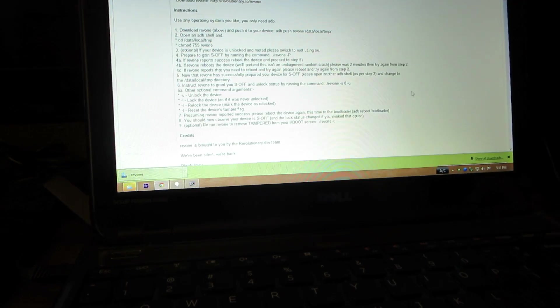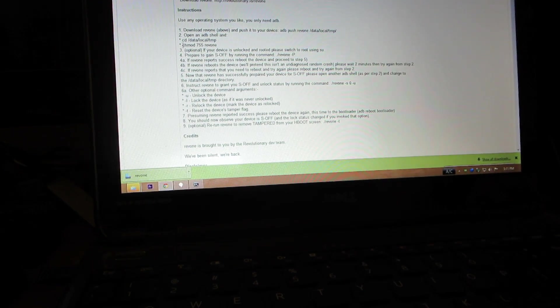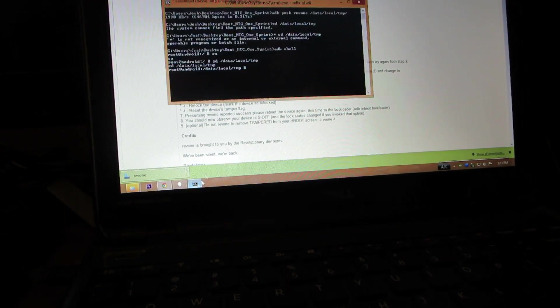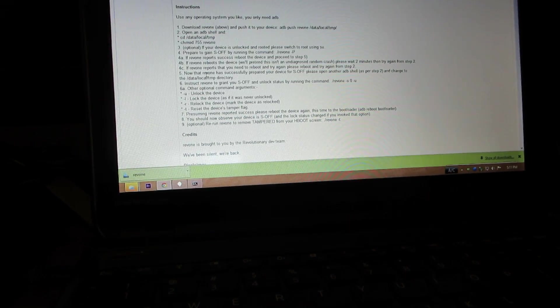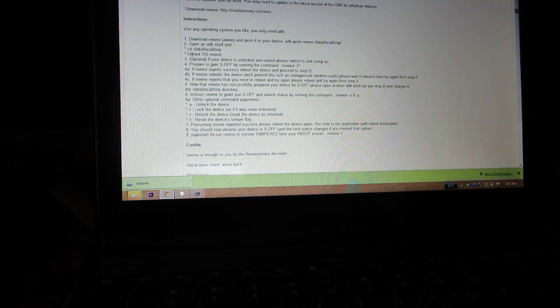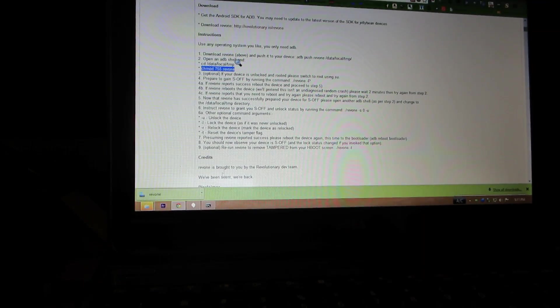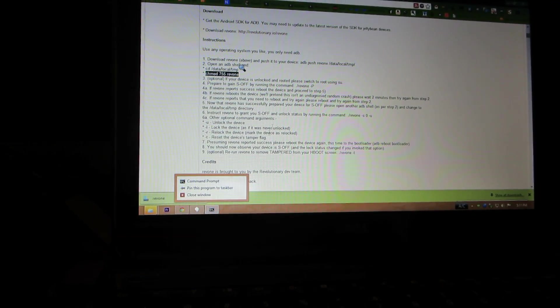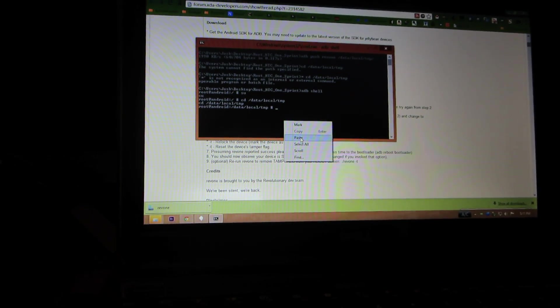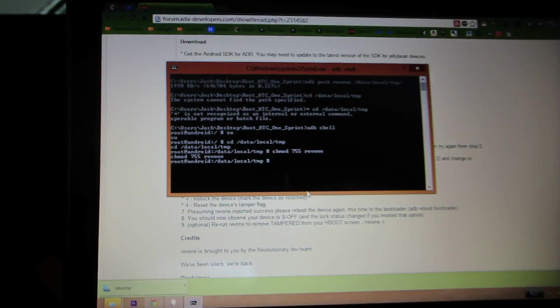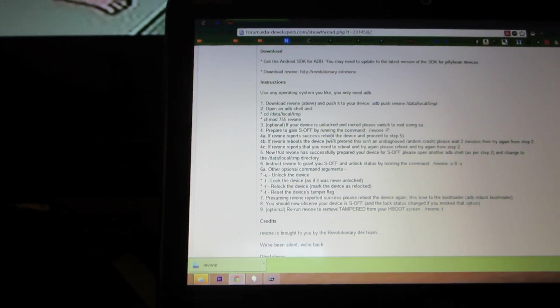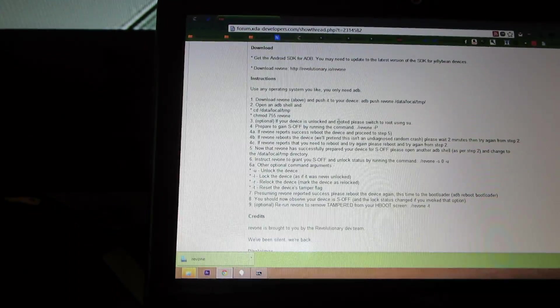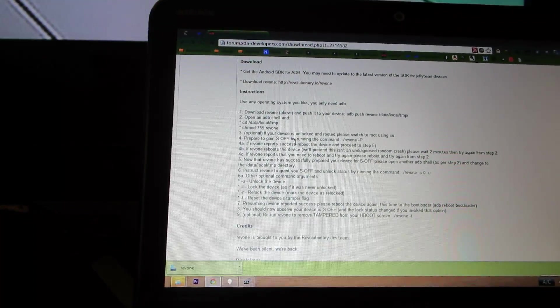Alright, so that's in there. Did I paste it with the no? Okay, so I'm gonna try a chmod, hey stop it, paste that. So that's done. If your device is on lock and ready, please switch to SU.